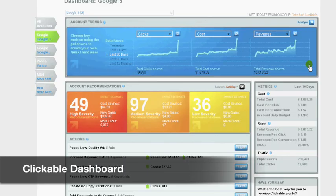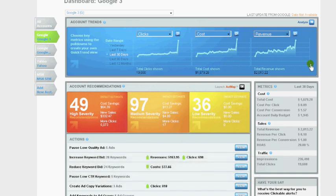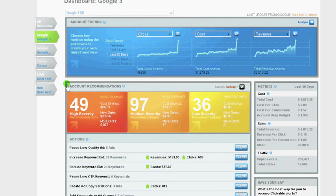When you log into Clickable, you arrive at the dashboard, your search advertising command center. It answers two fundamental questions: How am I doing? And what do I need to do to improve? You'll find customizable graphs, key metrics, and summary actions.